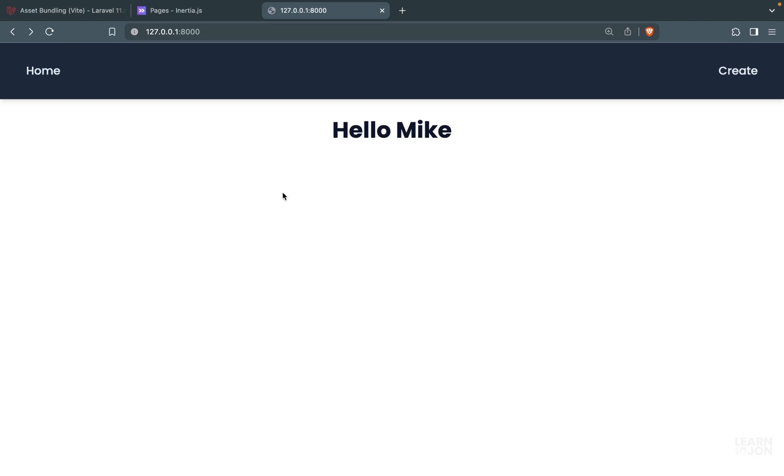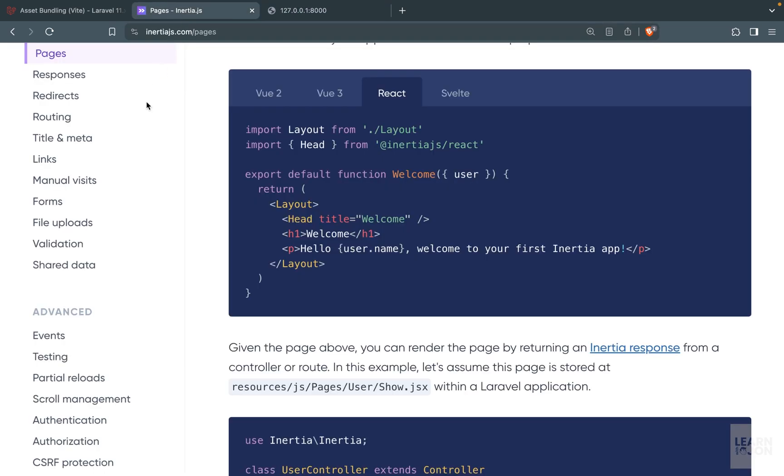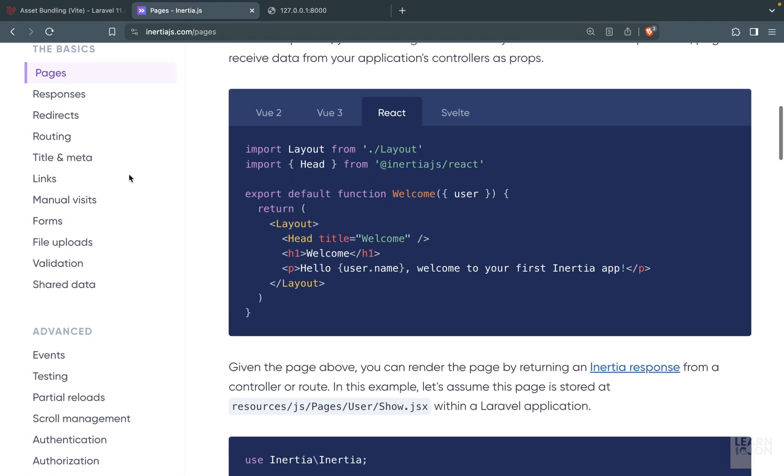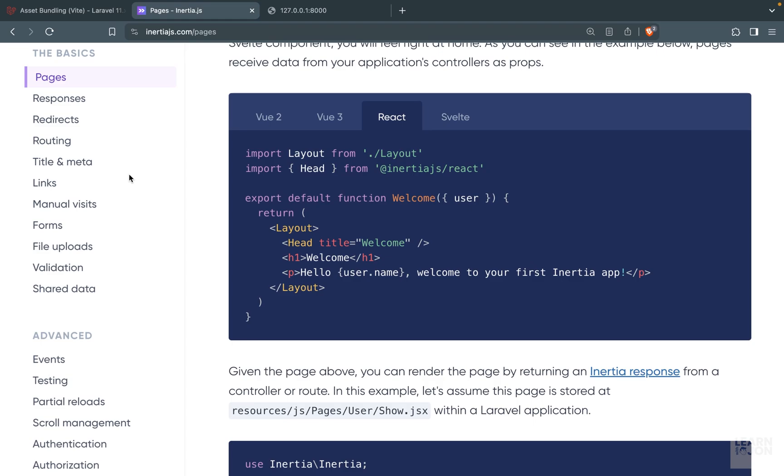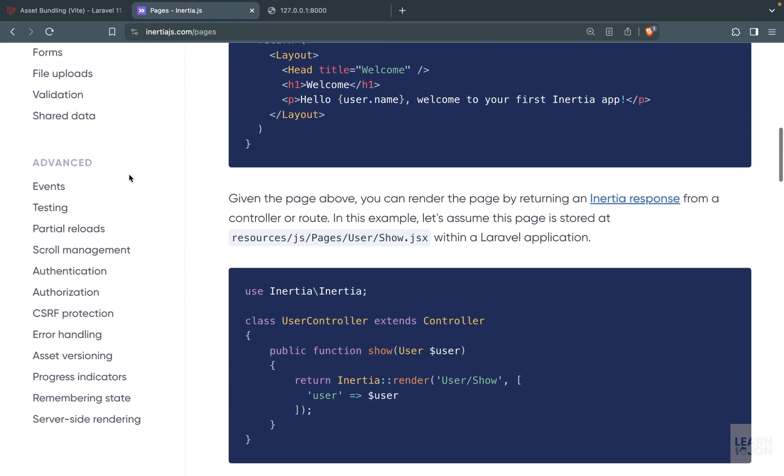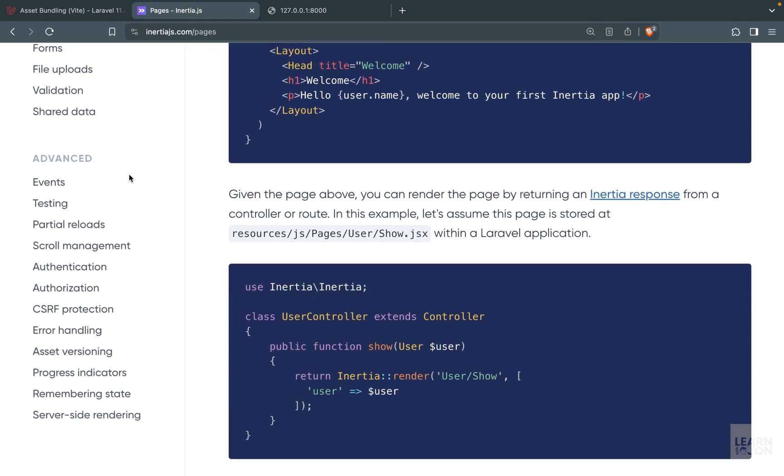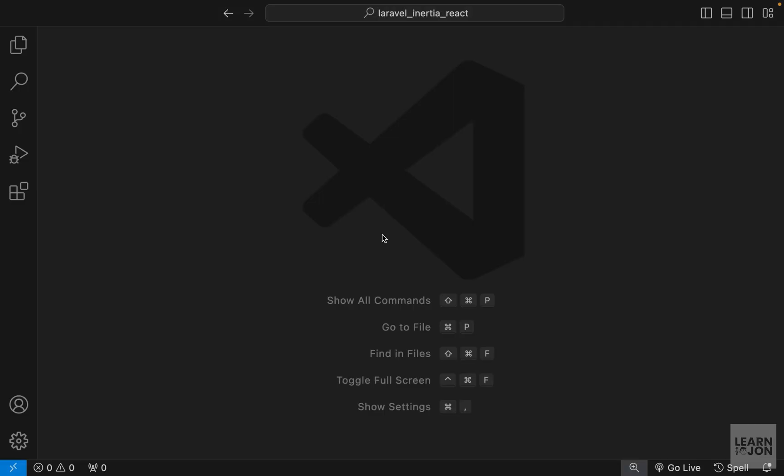In this video I want to talk about preserving the scroll position and in the next video we will talk about progress indicators. That's because these are the easy parts of Inertia and I just want to get these easy topics out of the way before we get into forms and handling requests.